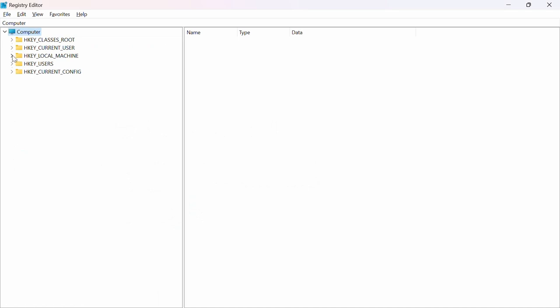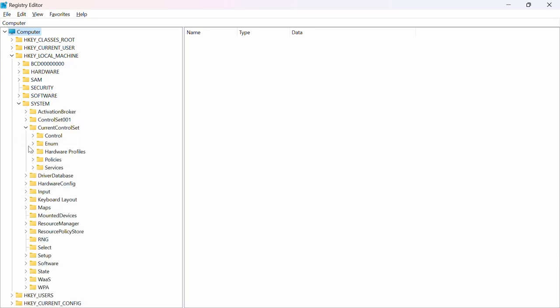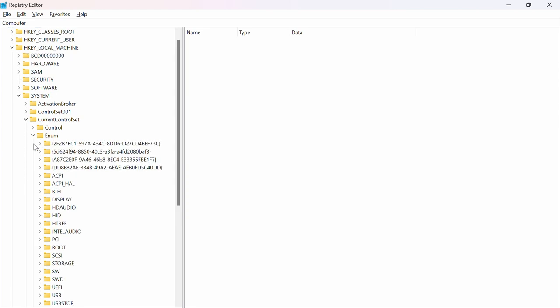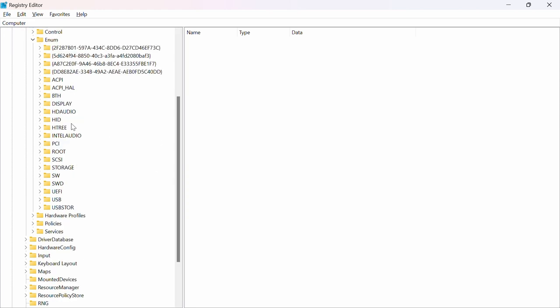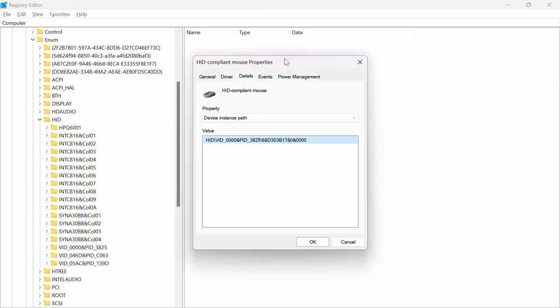So from here, expand HKEY_LOCAL_MACHINE. Then go under System, and then go over to CurrentControlSet. Then click on Enum right there, and after that expand HID right here. Then you'll see some of these right under it.